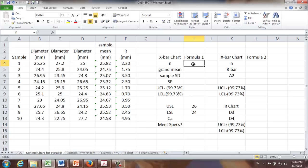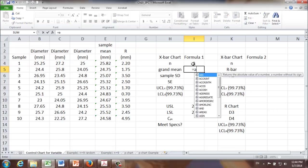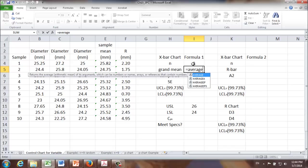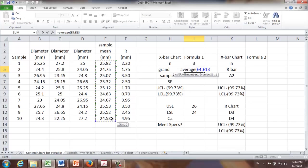First of all, sample size is going to be three. Grand mean is going to be the mean of the sample mean. So it's going to be the average of all those ten sample means.